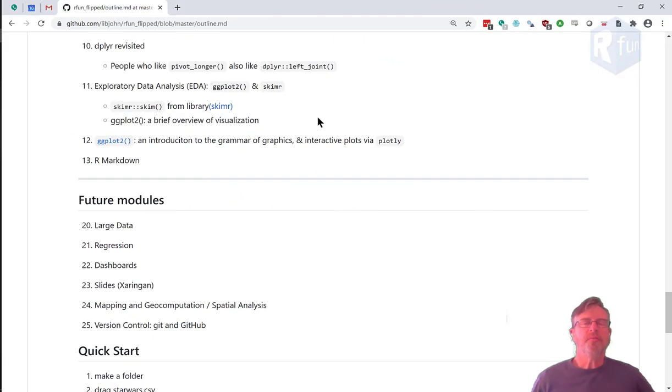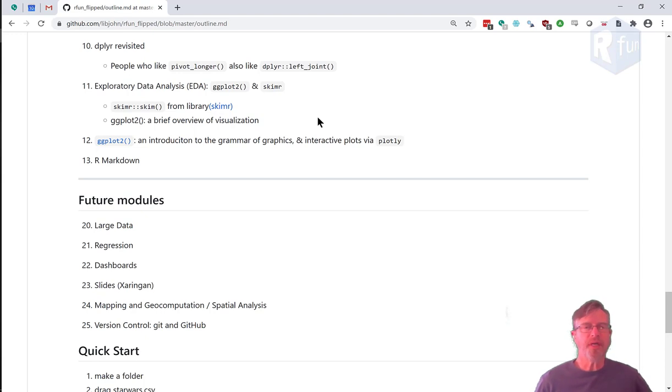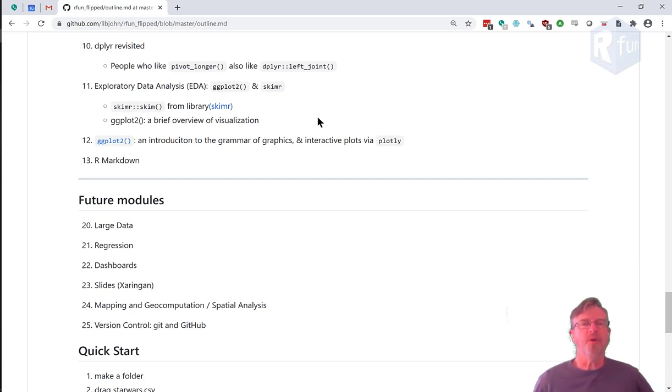Hi, I'm John Little, and you're watching the Introduction to R Learning Resources series. This series is part of the R Fund Learning Resources website, sponsored by the Center for Data and Visualization Sciences at Duke University Libraries.